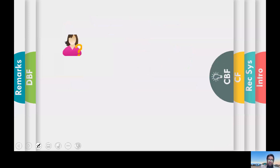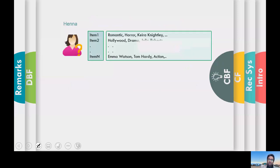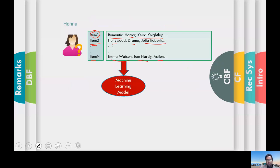Let's take an example. Here is a user, Hannah, and she has rated certain movies. Movie one contains romantic, horror, and Keira Knightley. Item two's description is Hollywood, drama, and Julia Roberts. Item N is Emma Watson, Tom Hardy, and it's an action movie.